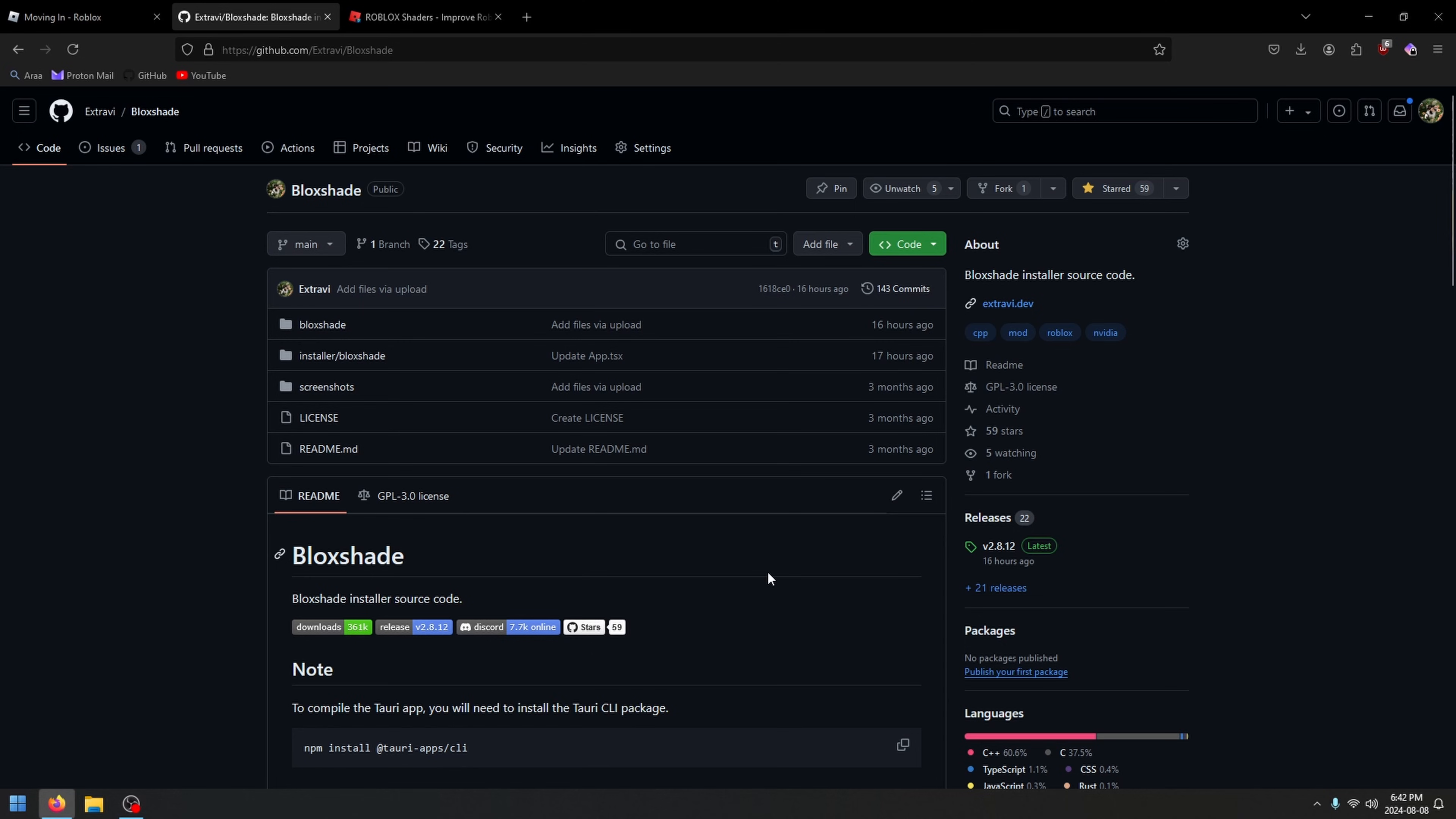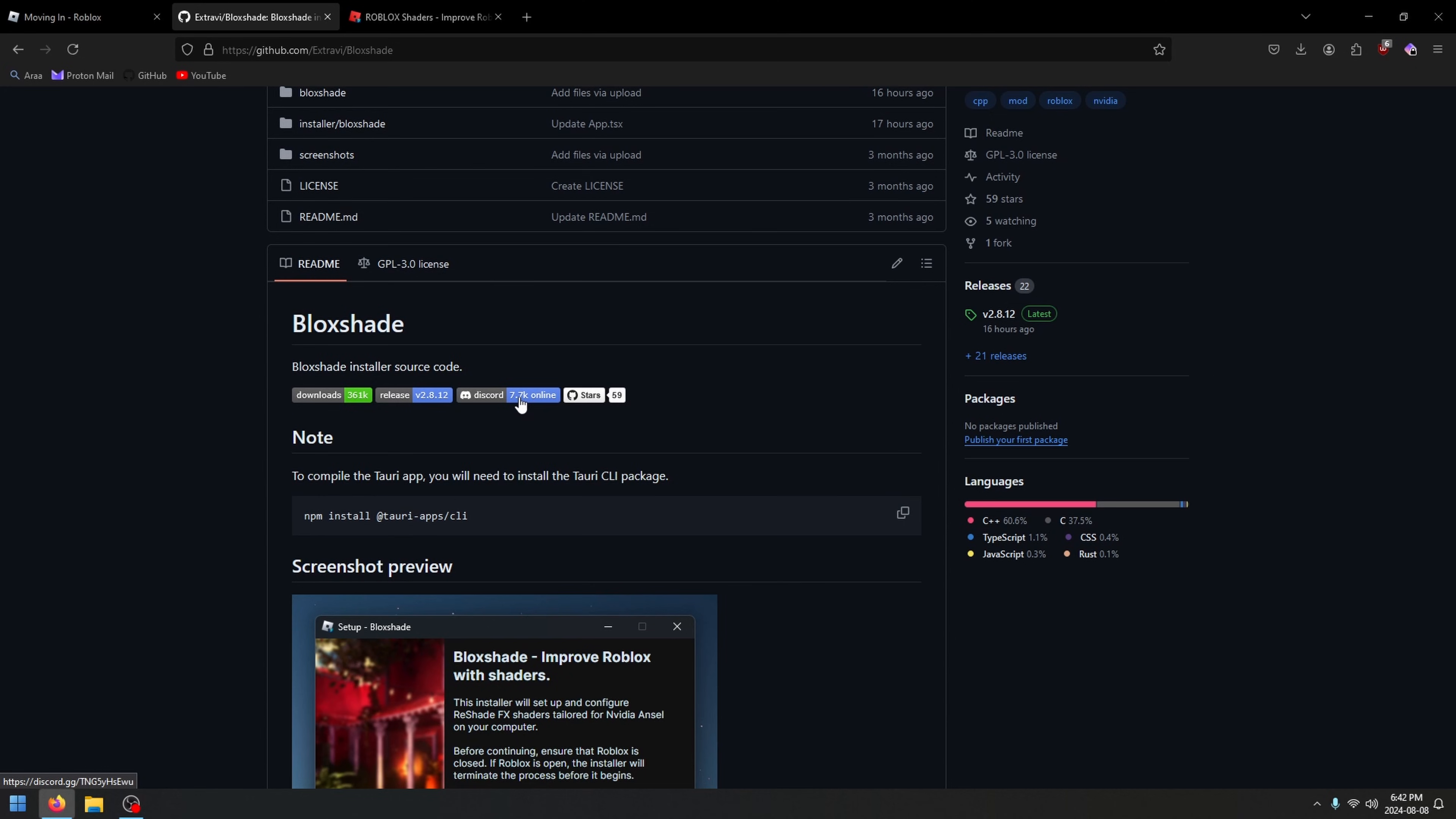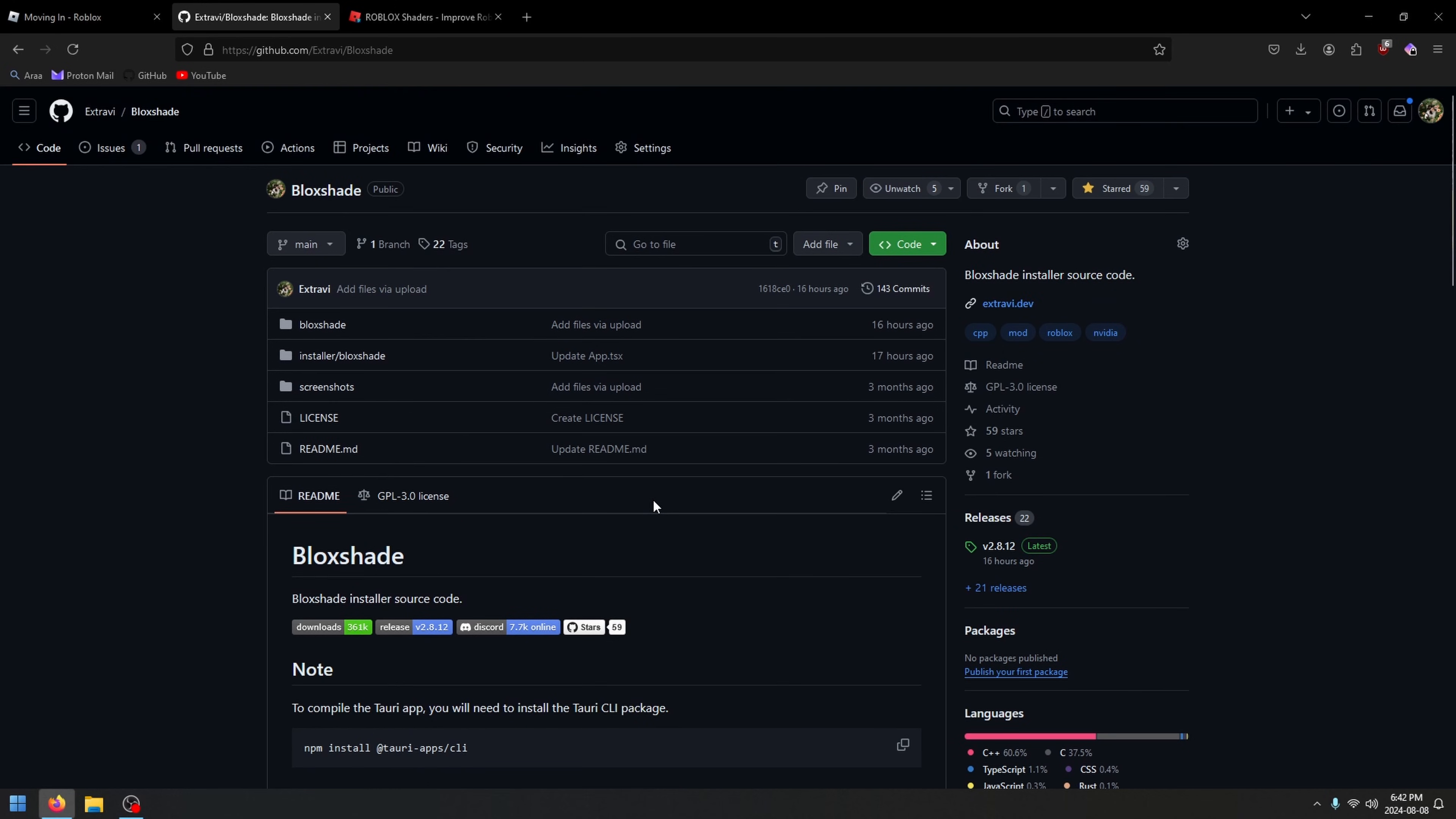We also have a Discord server with 23,000 people in it. If you're worried about viruses or anything like that, it's completely safe. A lot of people actually use Blockshade, including influencers. There's no need to worry. It's open source, it's popular, and you can check for yourself.